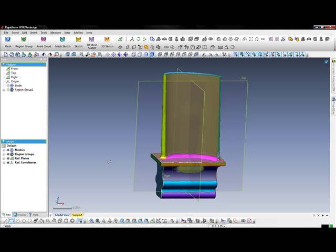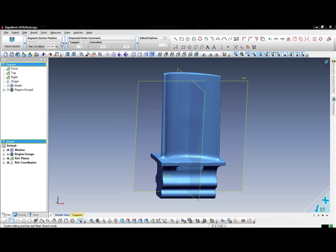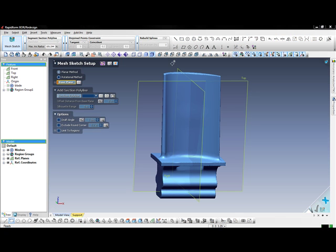As you can see, the region group allows us to find whether sections of the scan data are planes, cylinders, or revolves.